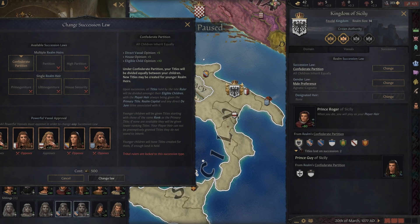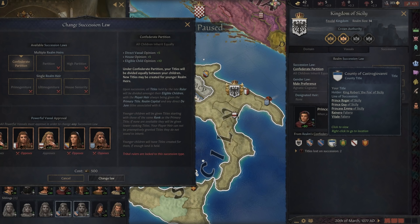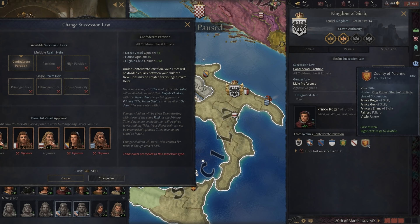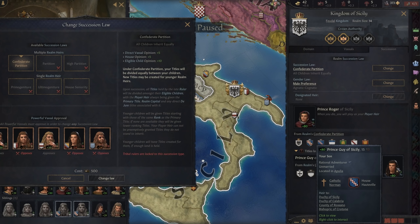So if I look over here, I see Prince Roger of Sicily. He will be getting the Kingdom of Sicily, the Duchy of Apulia, the County of Apulia, the County of Castorgio — as we go through this he gets these counties. But he will lose two of these titles. The Duchy of Calabria and the County of Rosano will go to Prince Guy of Sicily, my youngest son, the younger brother of Prince Roger. That is how Confederate Partition works — it splits everything up.